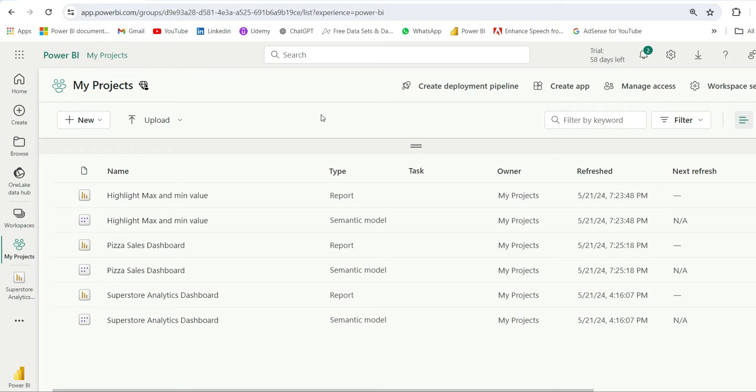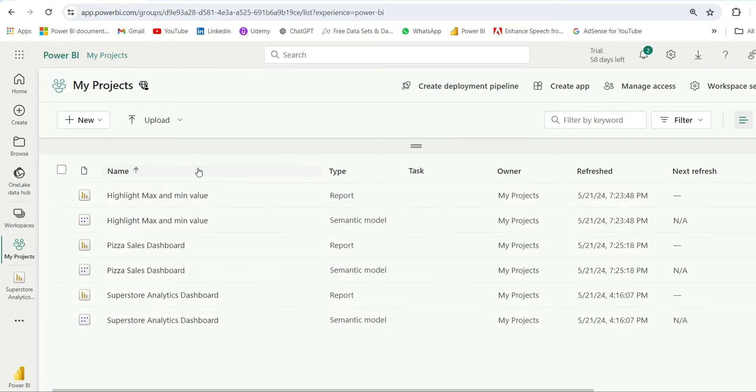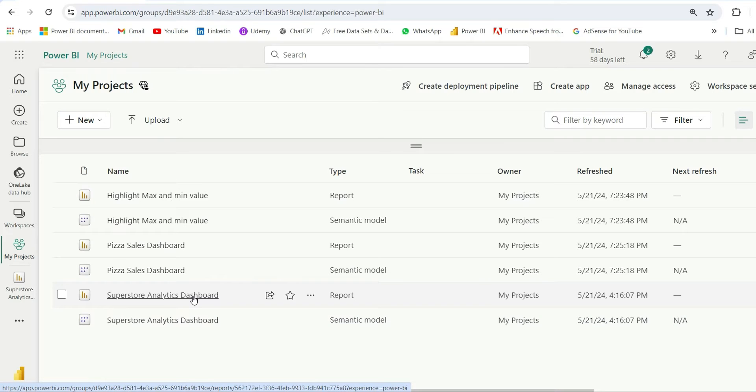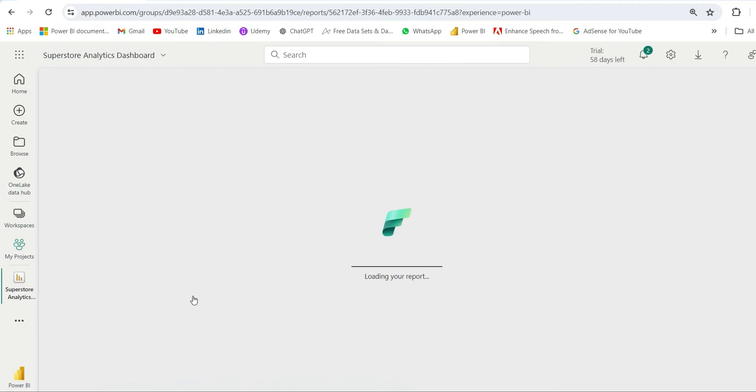As you can see on my screen, I am in the Power BI service inside my project workspace, and here I have three different reports and datasets. Suppose I want to share this Superstore Analytics Dashboard with my friend, so I will go inside this report.